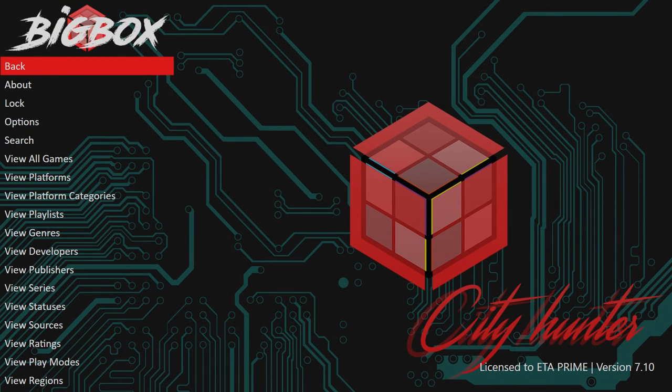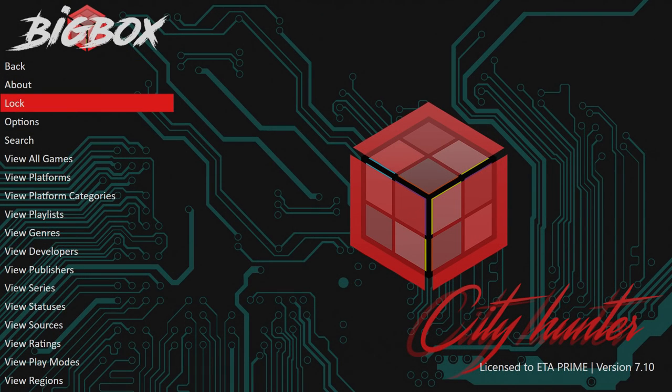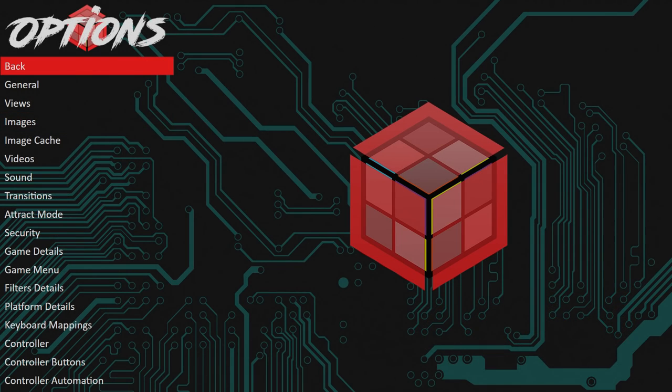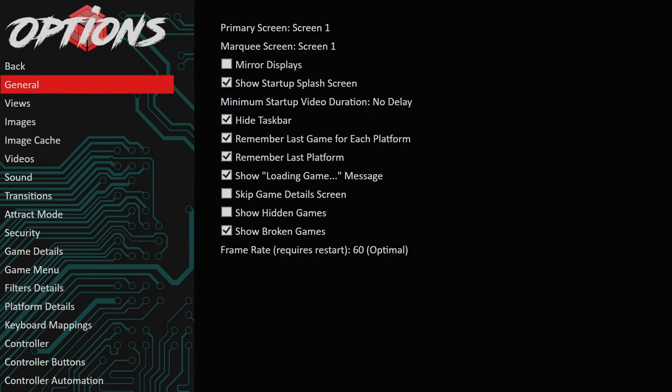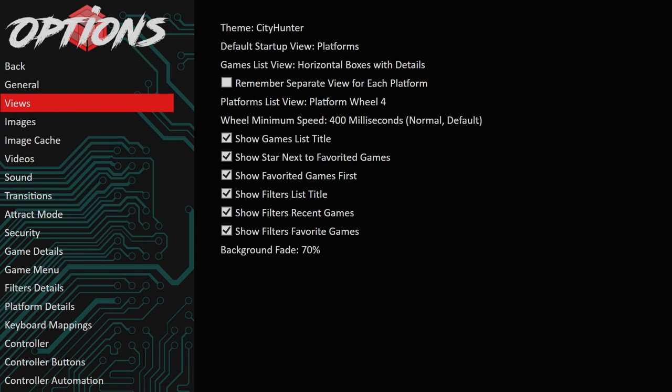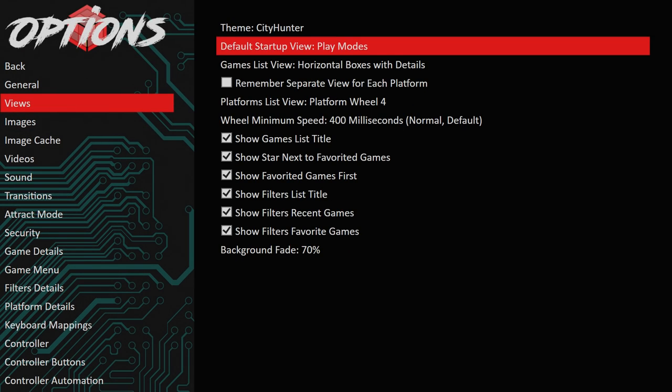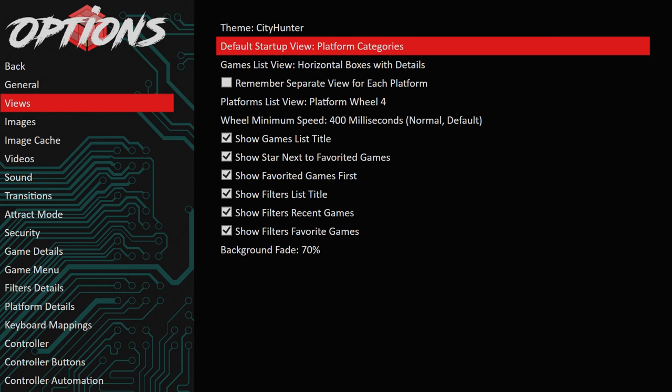So I'll give you a quick peek at the options here while the view options. So we'll go to options, views. There's a lot of views in here. So we can go to platforms, play modes, playlist. I actually don't have the cover flow system setup. If you look underneath this game list view, I have horizontal boxes with details, but there's tons of options in here.